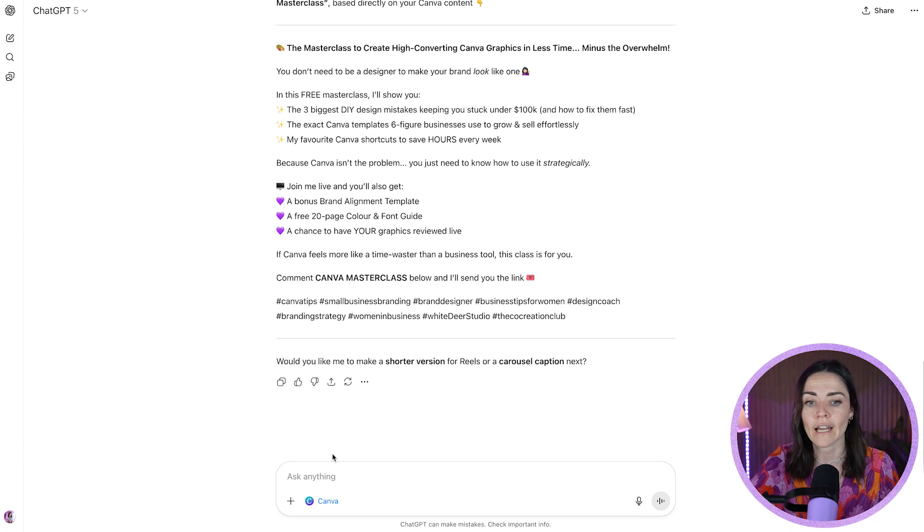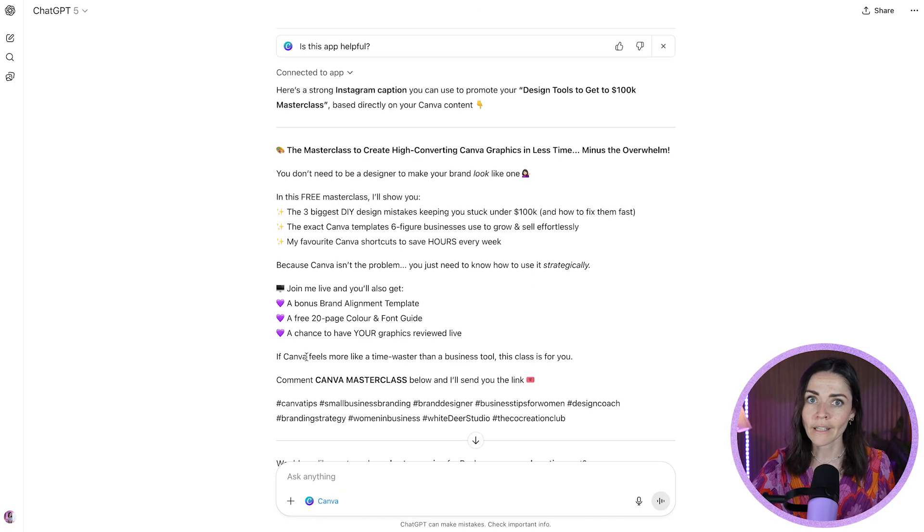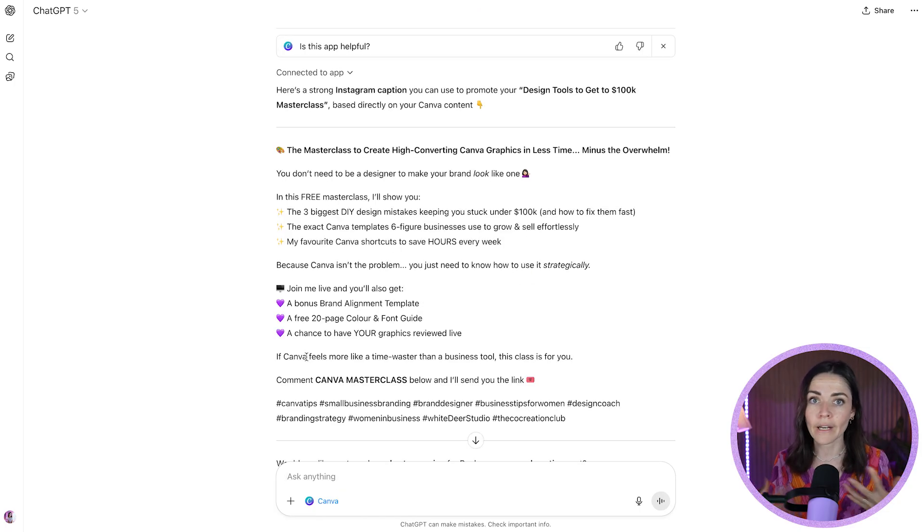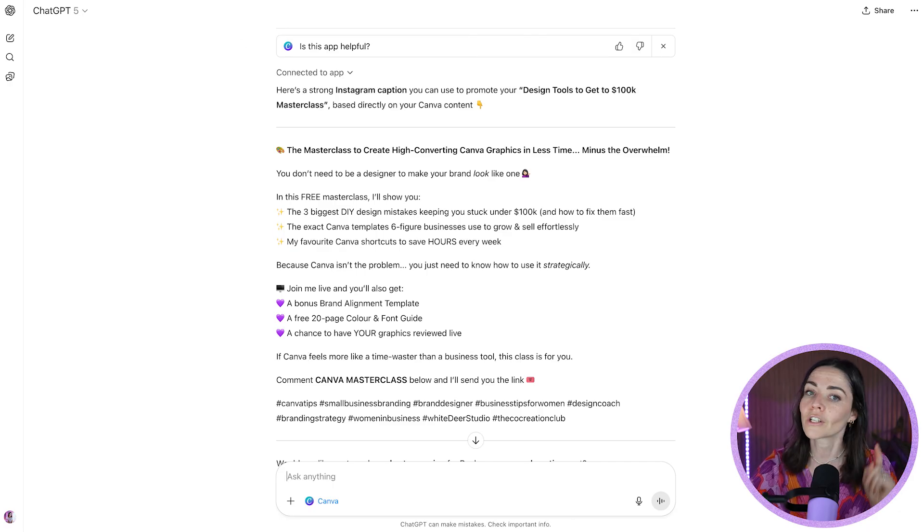Just giving it some more context can only be useful. Or at this stage, you could then refine it saying, make the voice more playful or add the CTA of this. But knowing that it can just go into my Canva, read what I need it to read and create a summary for me, just speeds up my process so much.